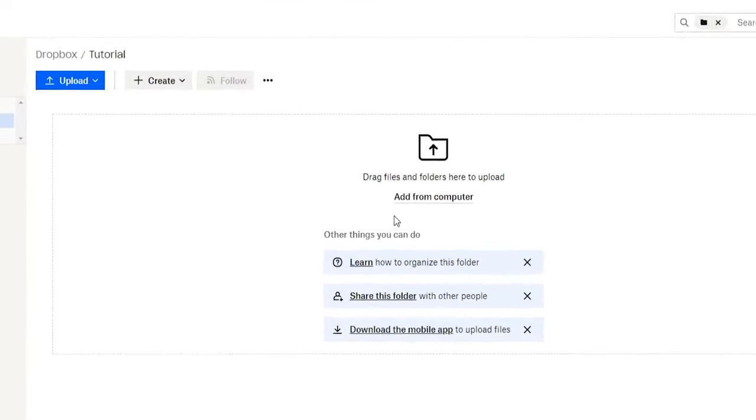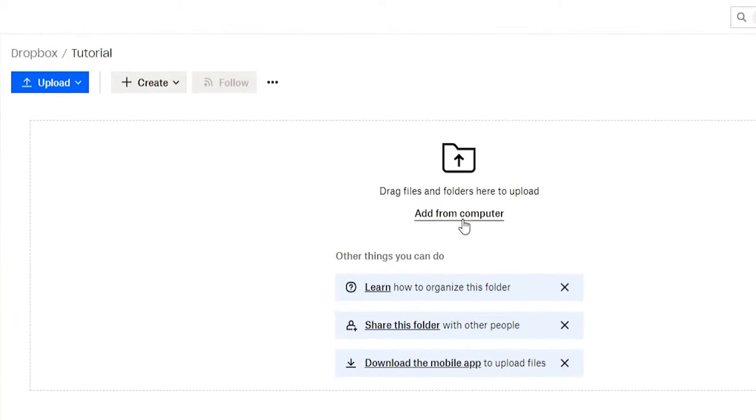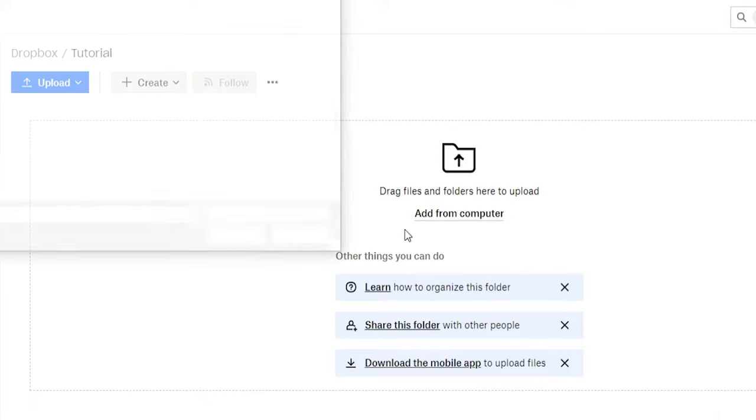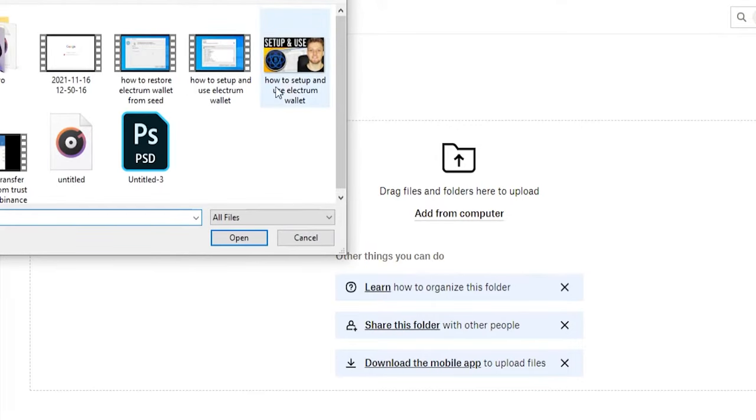Now we've got some options. We can add a file, so if we go to add from computer we can upload files or folders. I'm going to upload a file here, so let's say I want to share this thumbnail image to somebody else.